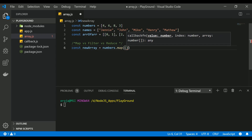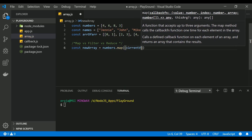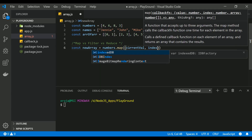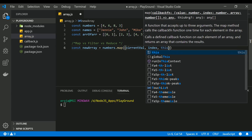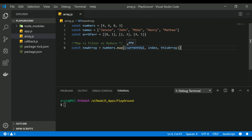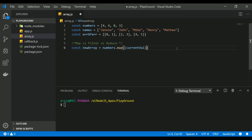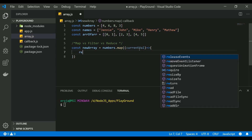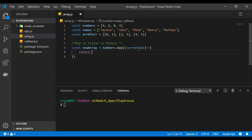Inside the callback function it accepts three arguments: the current value, the index, and the entire array. During each iteration, each element or item in the array will be passed to the current value, the corresponding index will be passed, and the entire numbers array will be passed to the third argument. For this example we don't need index and array, so I'm sticking with just the current value. I'm going to return a new array that contains number two added to each element in the numbers array.